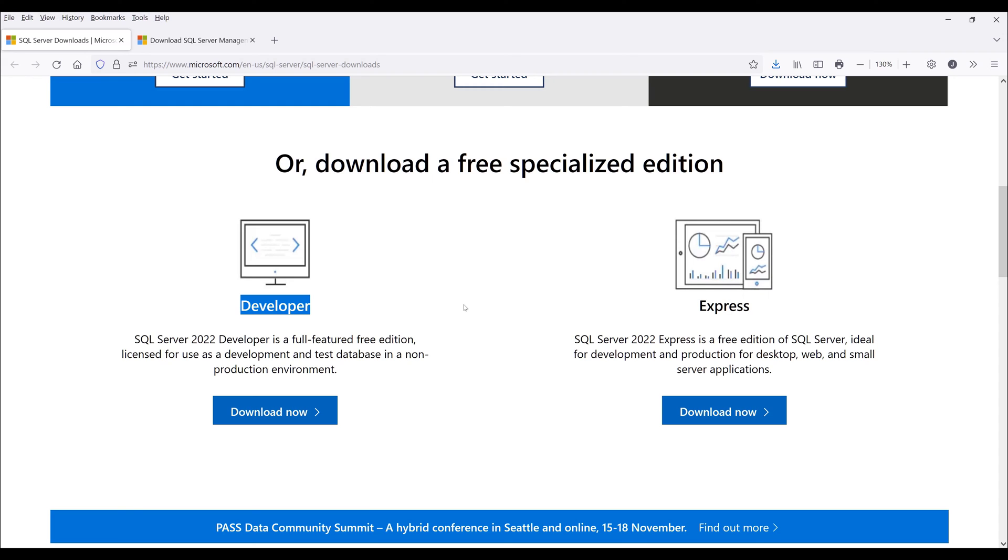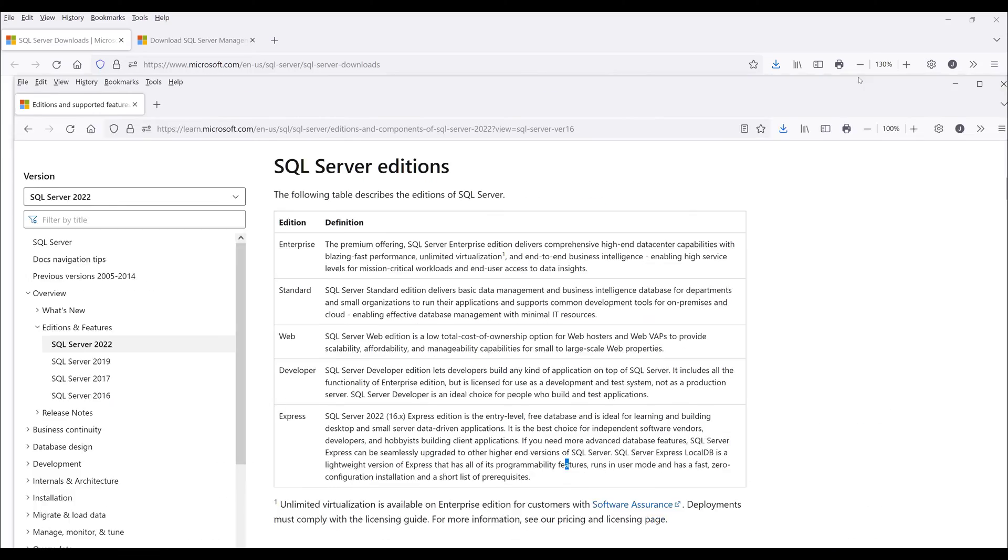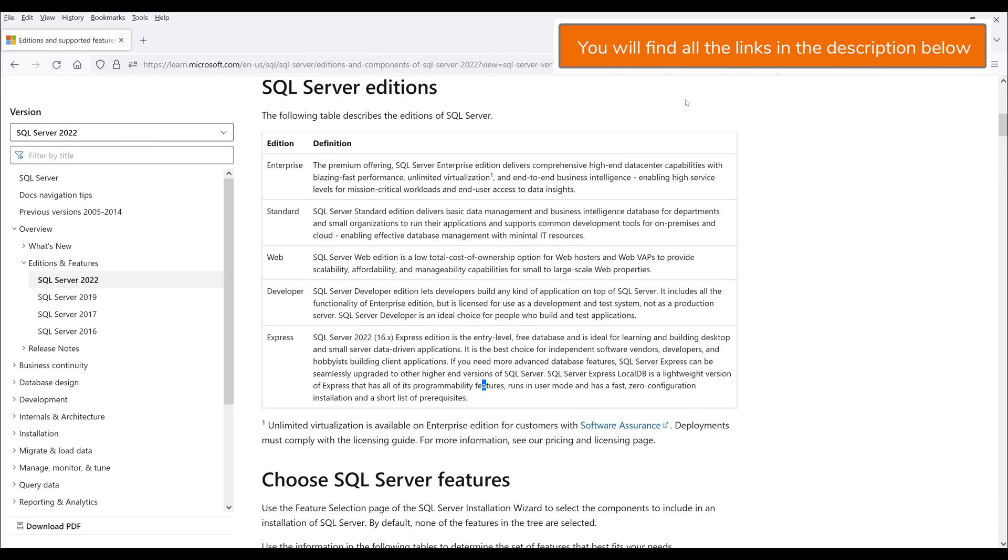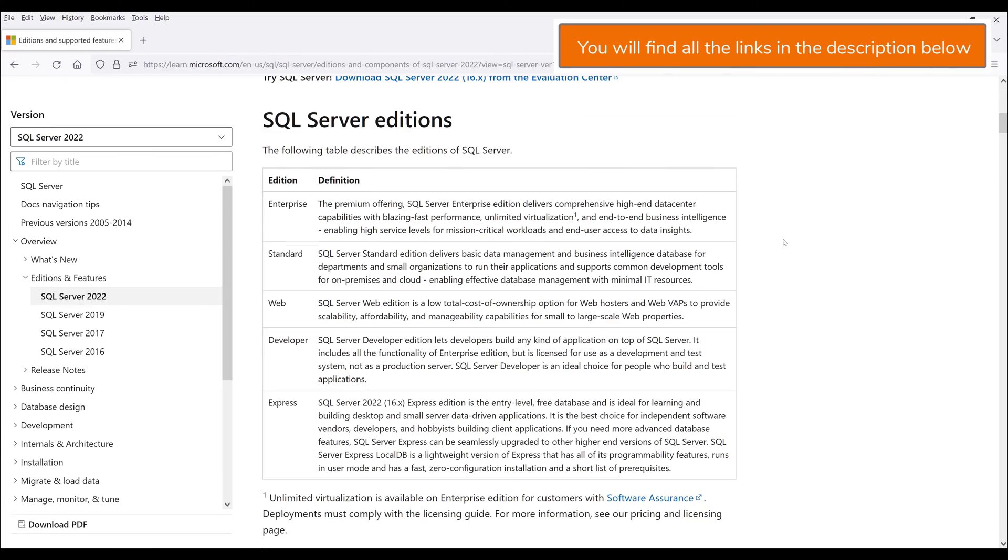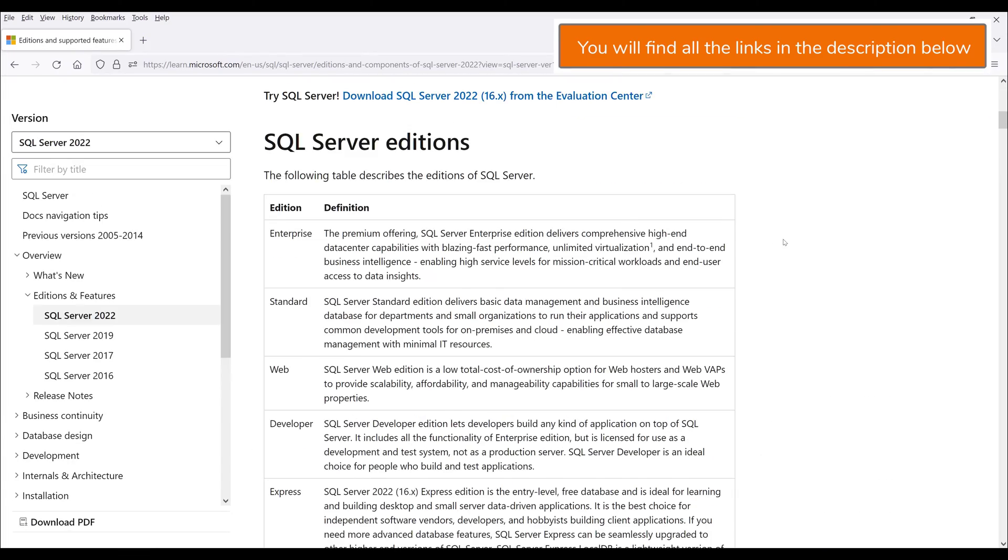Before I dive into the installation, I want to quickly discuss the difference between developer and Express editions. Let me pull up the summary here real quick and zoom in a little bit more.